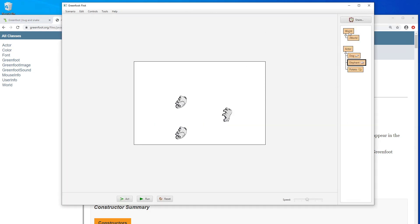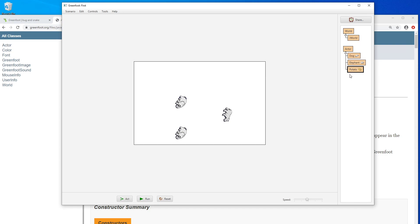So in Greenfoot we have different classes here like Wilt, JWilt, Actor, Dog — these are all classes. All these things are classes and we can do something we call instantiation to get an instance of a class, or an object of a class.